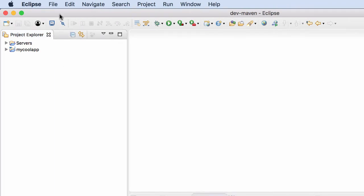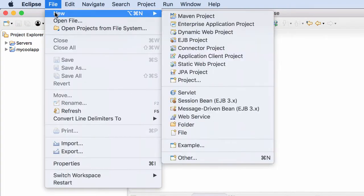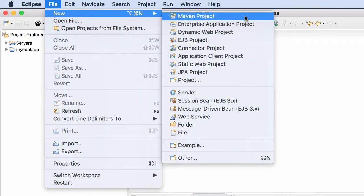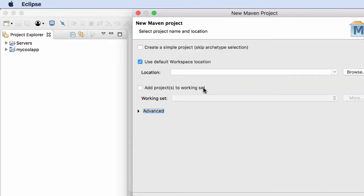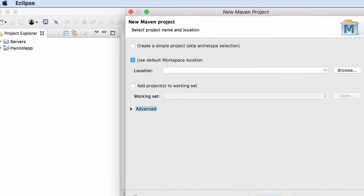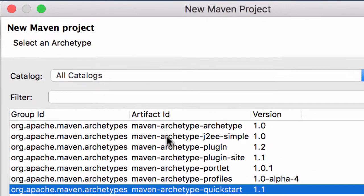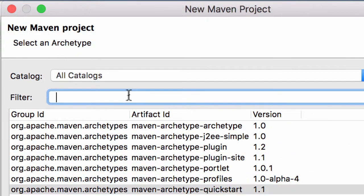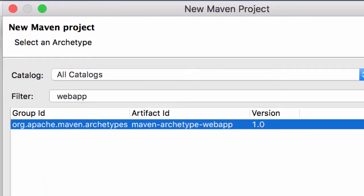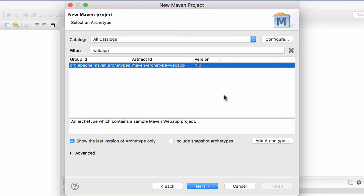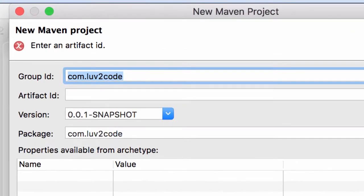Now go to the file menu and select File, New, Maven Project. We have Maven project listed here because we're in the Java EE perspective. Keep the defaults and click next. Now we'll have a list of archetypes and filter on web apps. Remember, archetype is basically our starter project. I'll choose the web app archetype and click next.